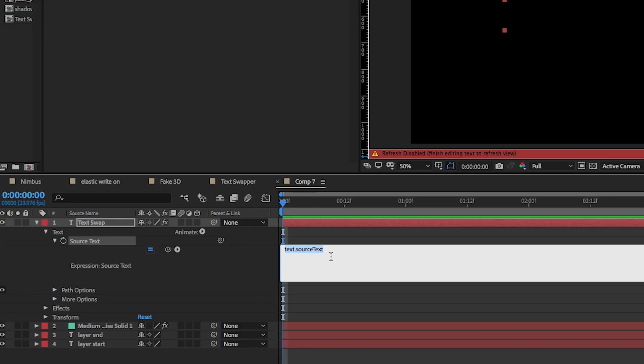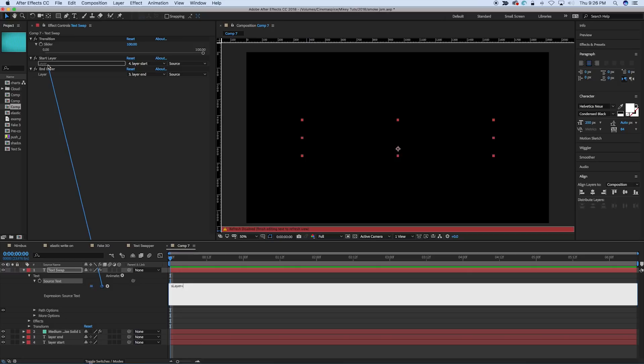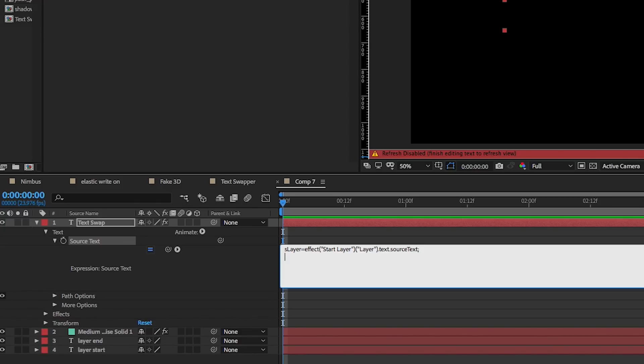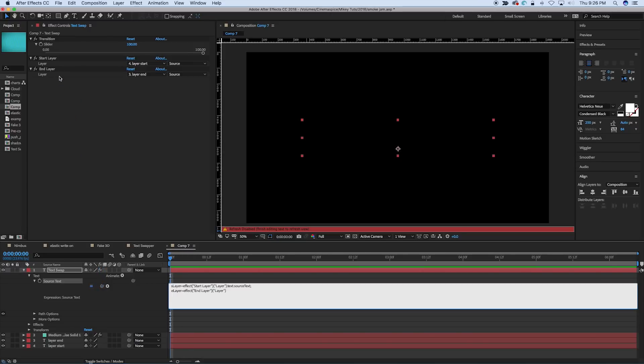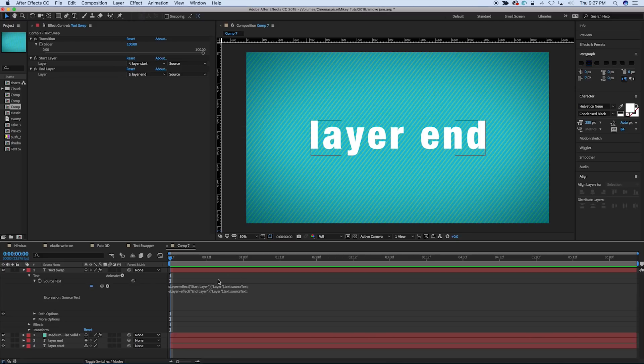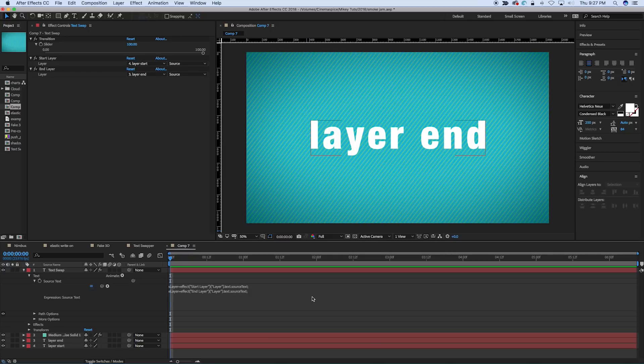And we need to bring in some variables, which would be the start layer and end layer. So let's call it S layer for start layer, equals, and then pick whip that start layer and then type dot text dot source text with the uppercase T, and with a semicolon, and then E layer equals, let's grab that end layer, and the same thing, dot text dot source text. And when you let go, it should be the end layer, because that's the last thing I had typed there.